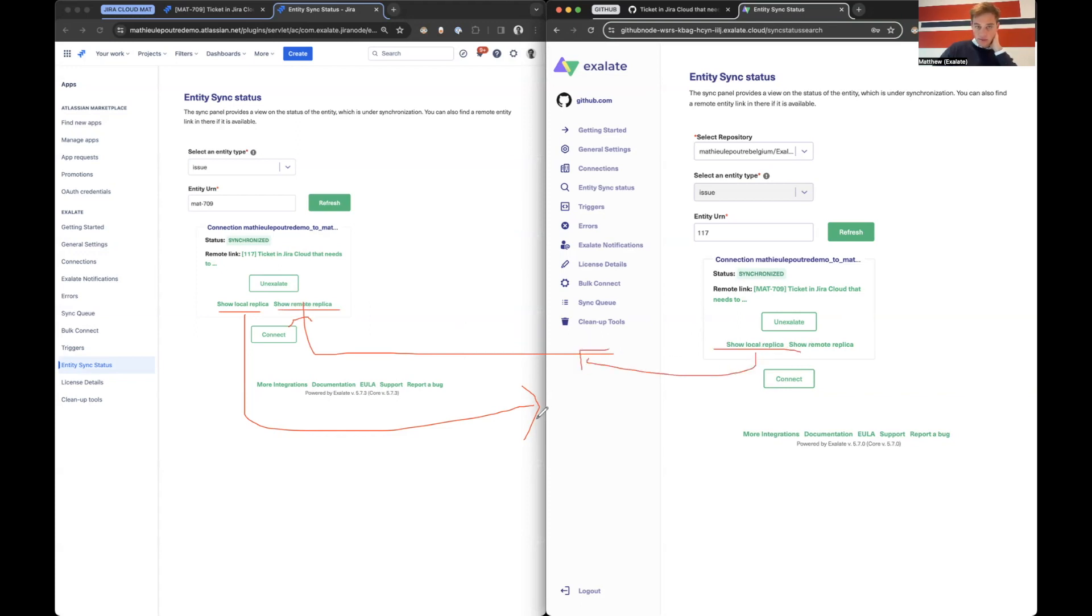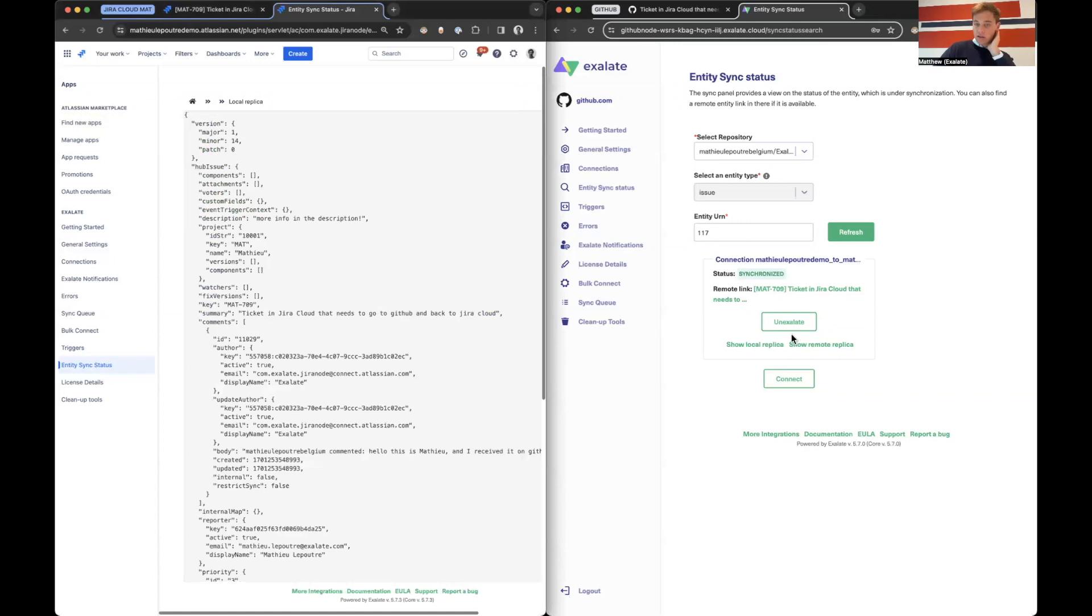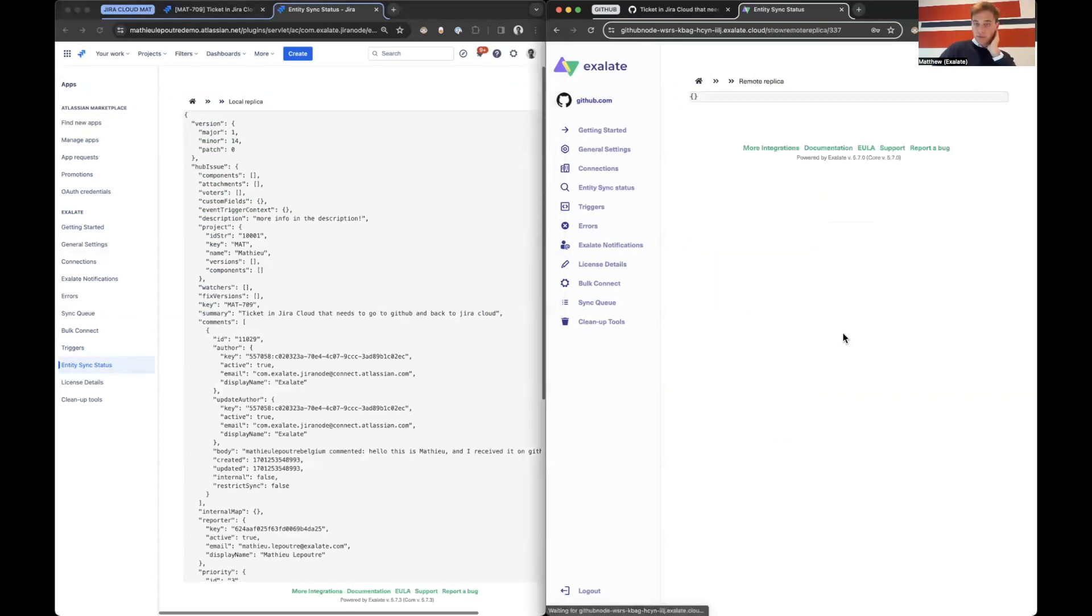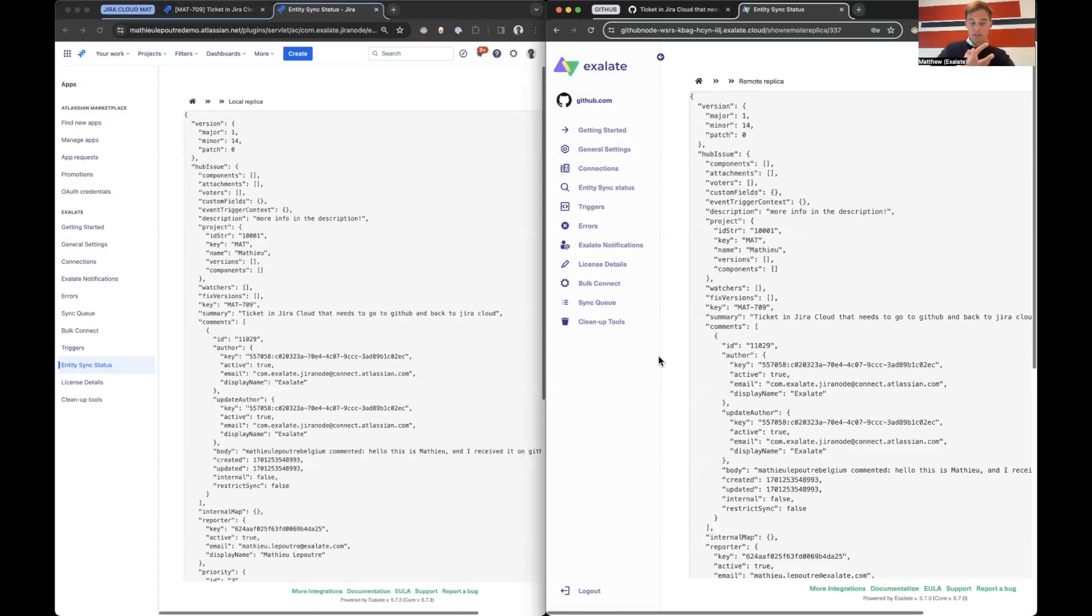So with that logic, we can say local, for example, on Jira Cloud and remote on GitHub. And you will see it's exactly the same. So both admins can see what are they sending and what is the other side sending them.